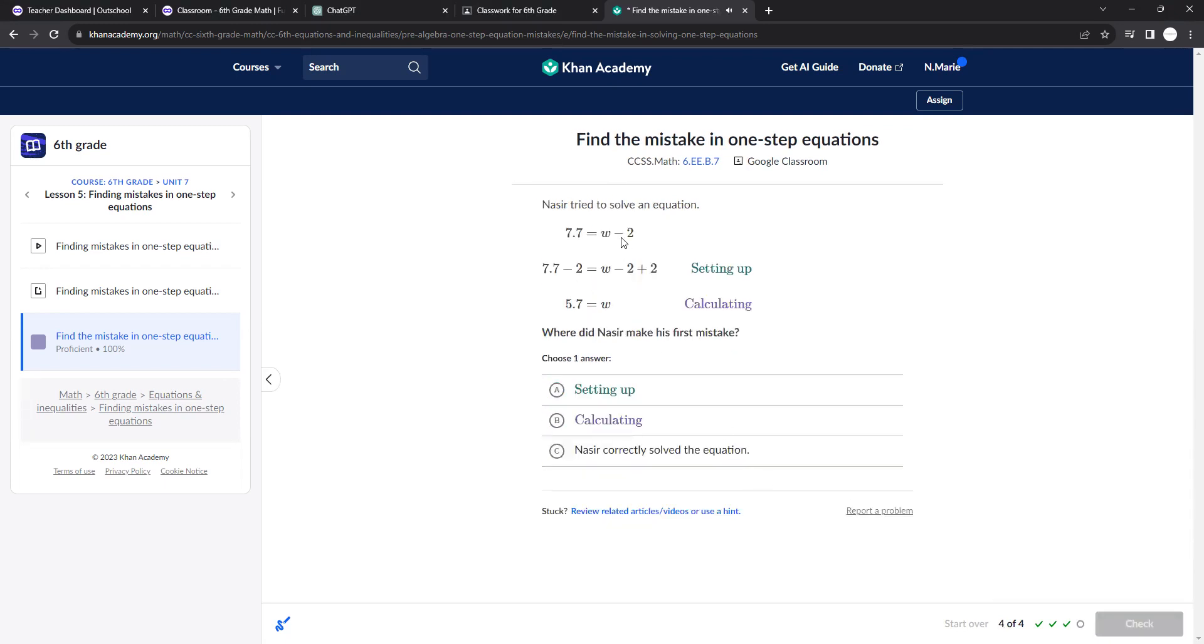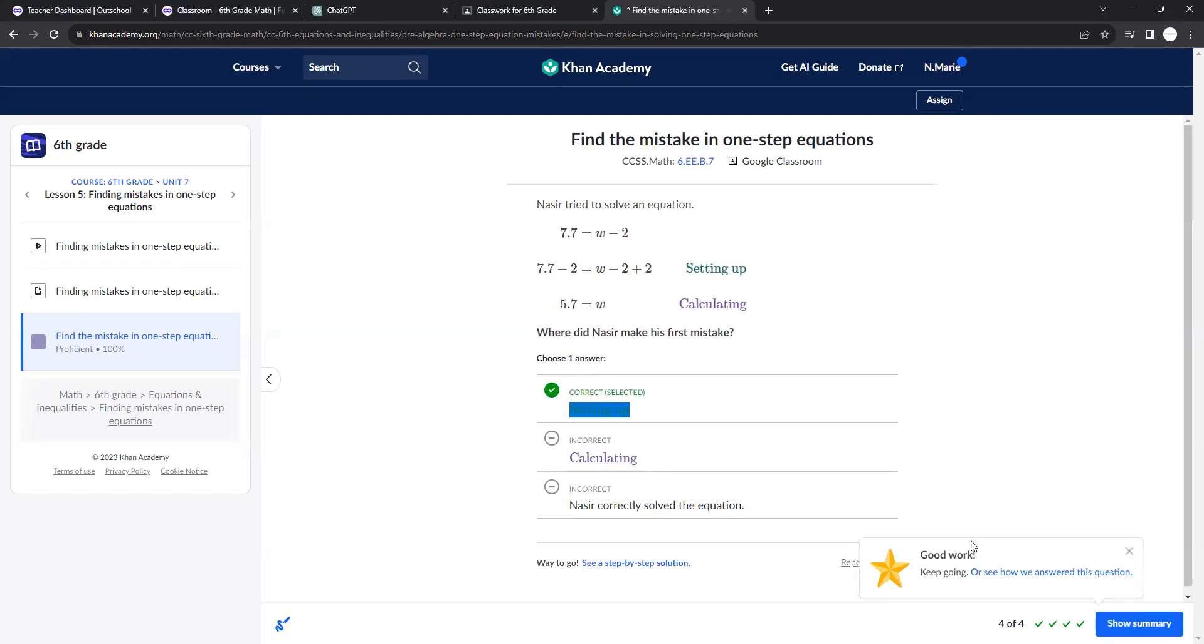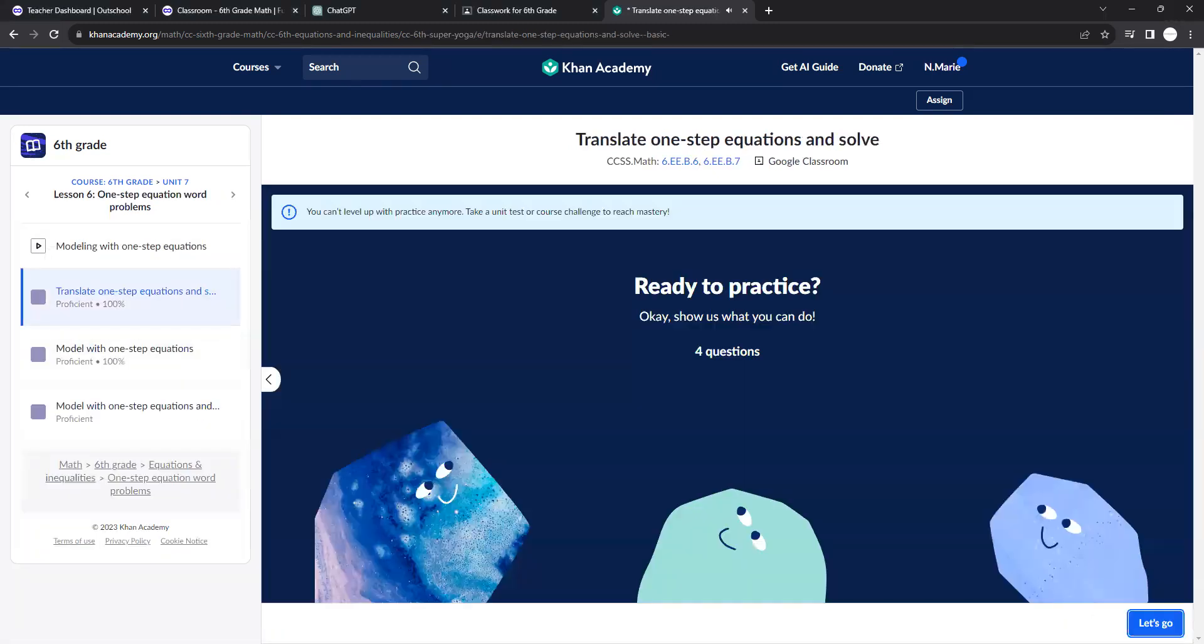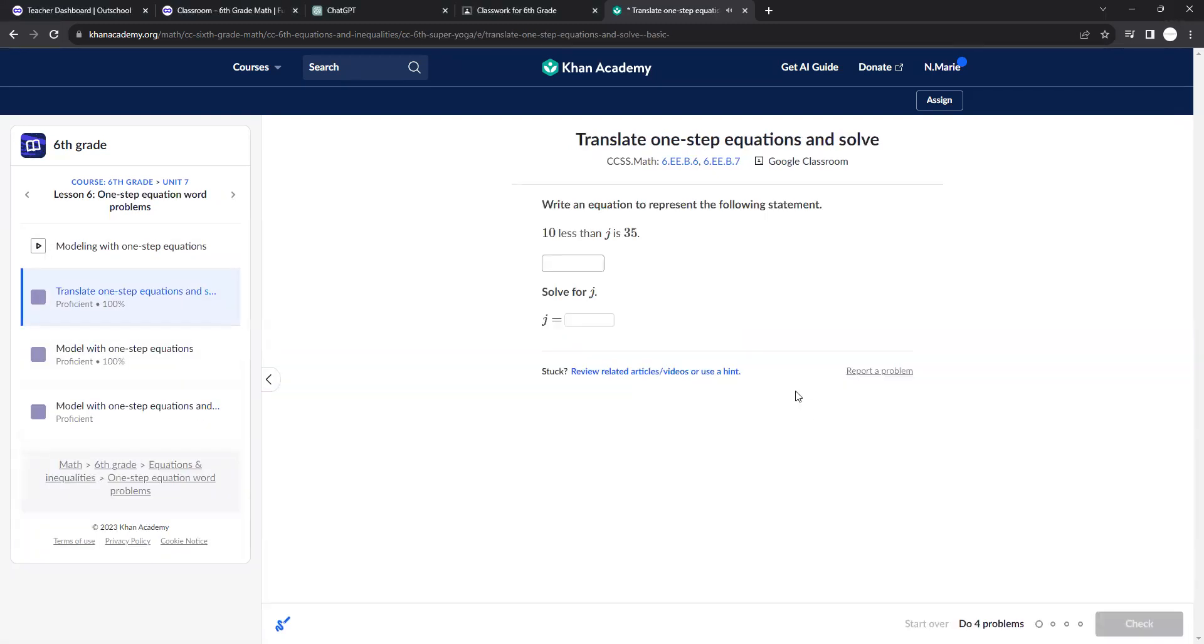And here they added 2 to both sides. They got 5.7. They added 2 to this side and minus 2 to the other side. So that's not correct. You're just looking to see where the mistake is with these.